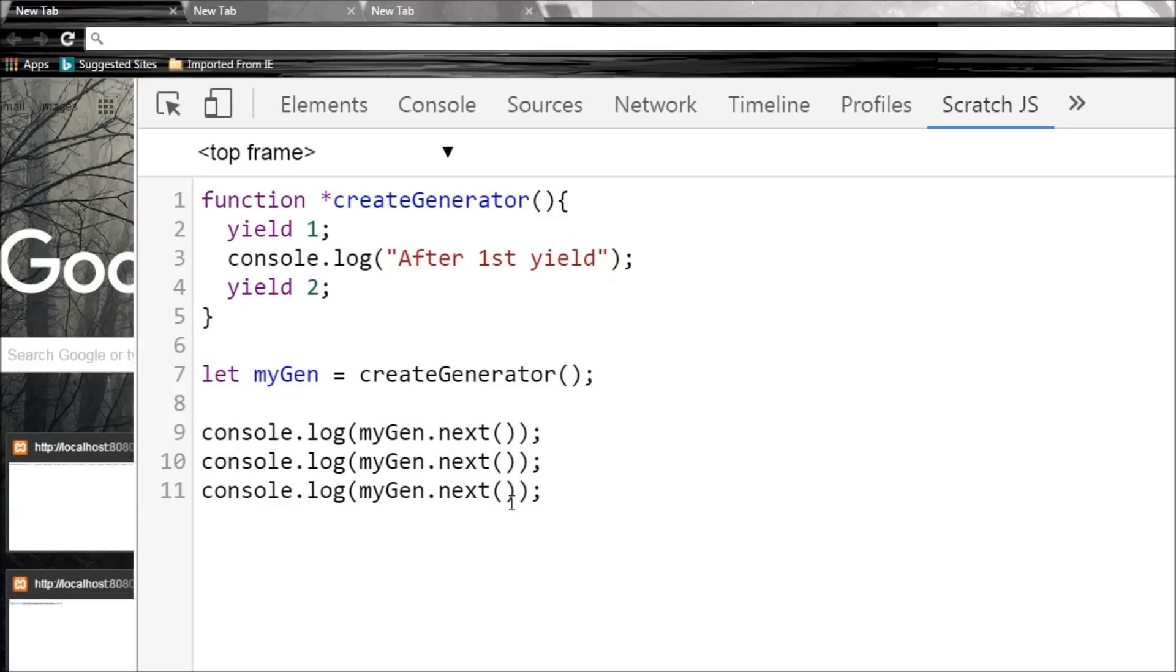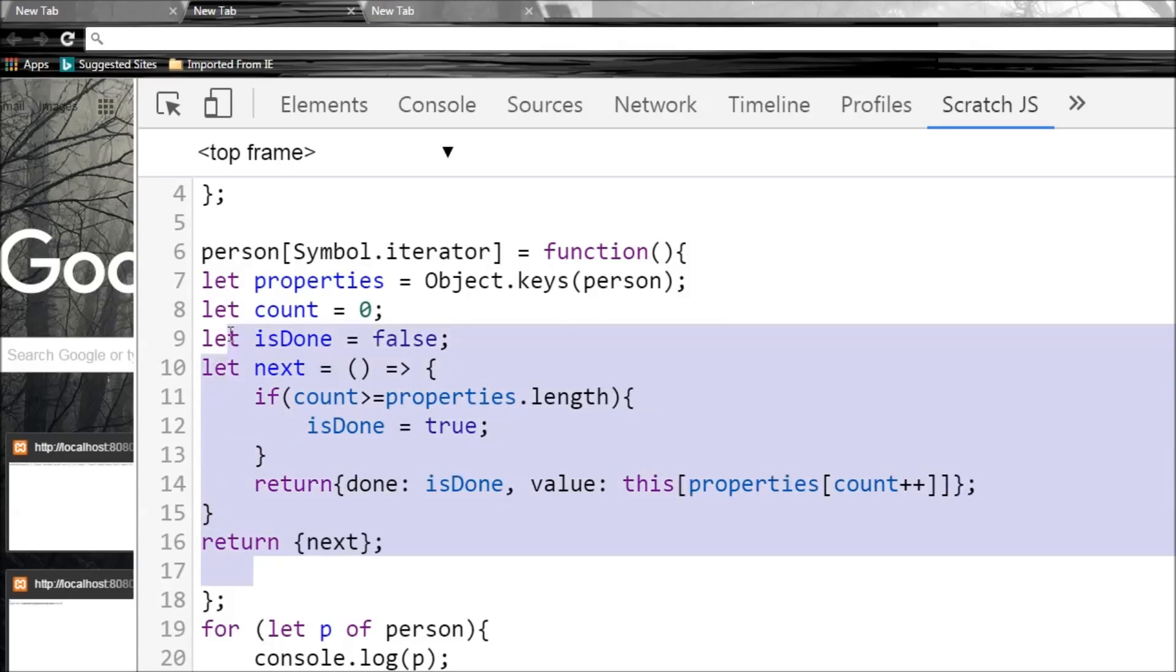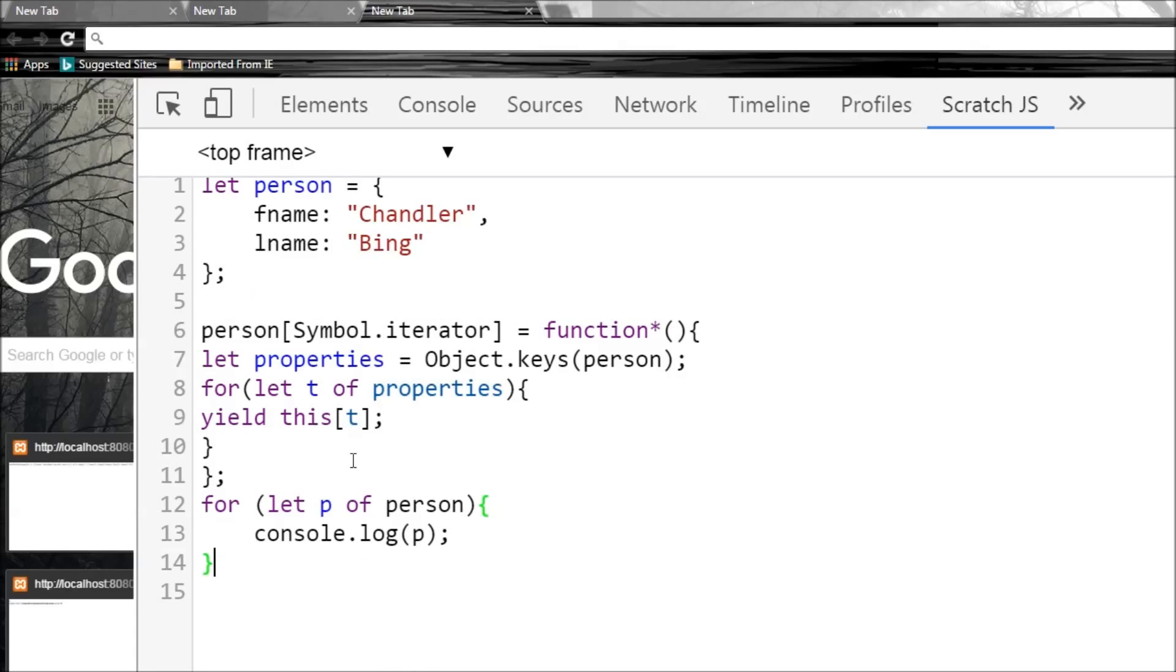For example, a custom iterator which we wrote in the last video to iterate over an object. So we had this custom iterator in the last video to iterate over a simple object, and instead of having to write so much of code, we can use a generator to simplify this. And I have replaced it already.